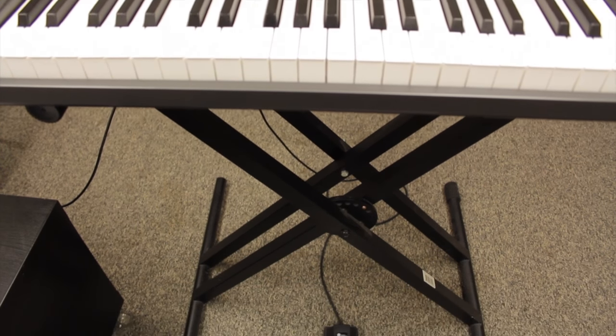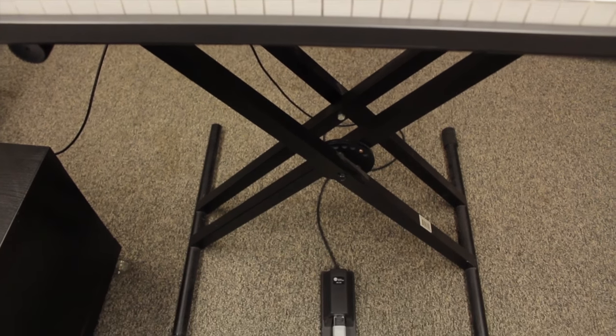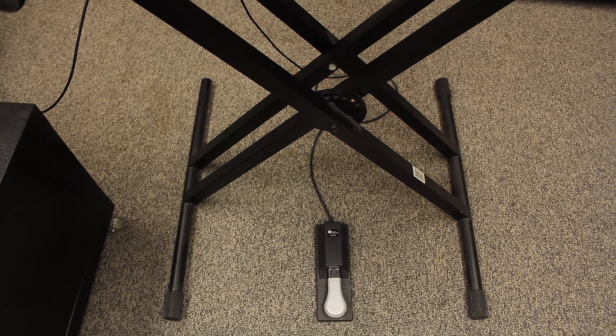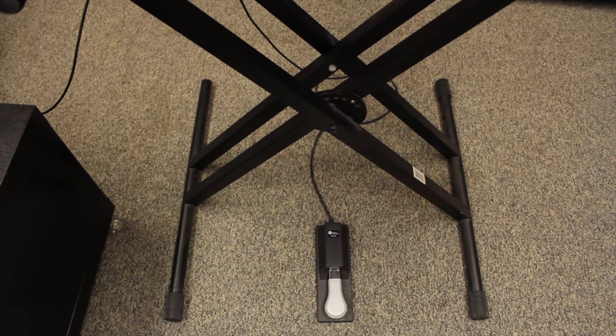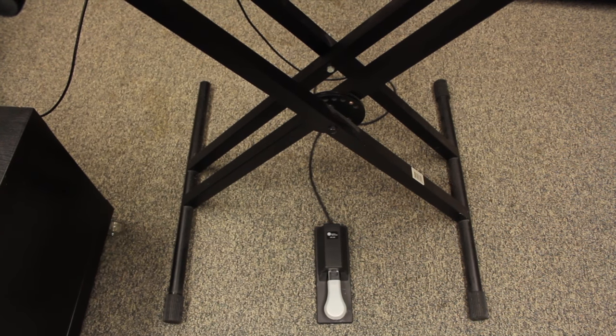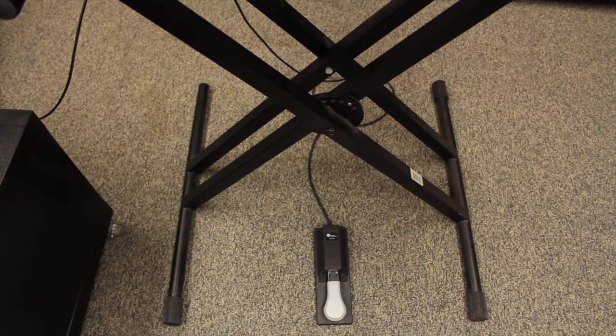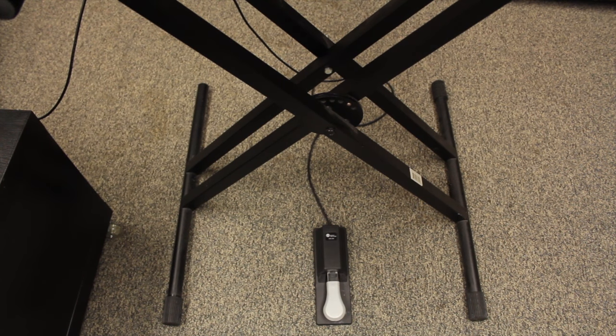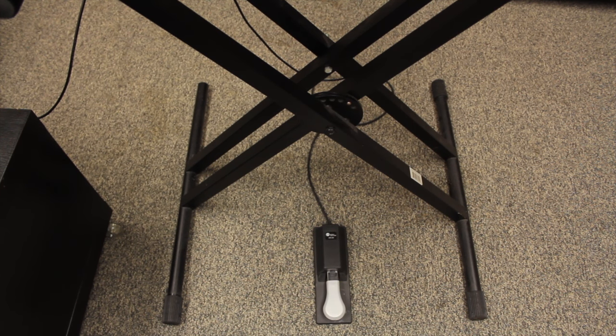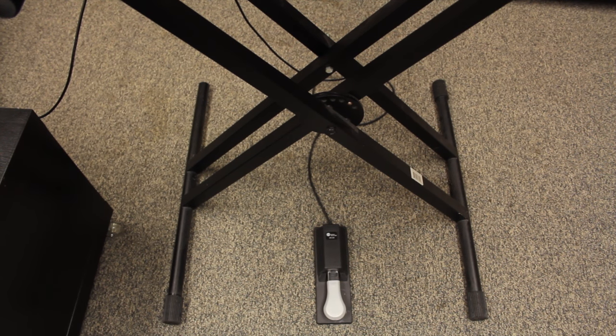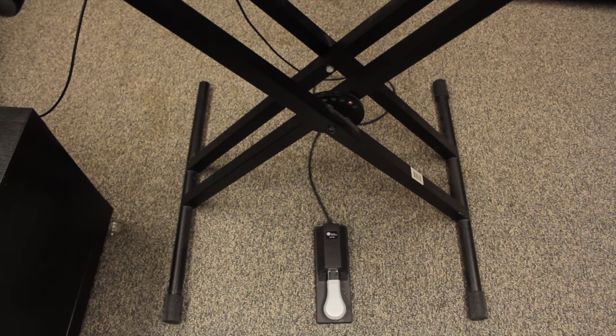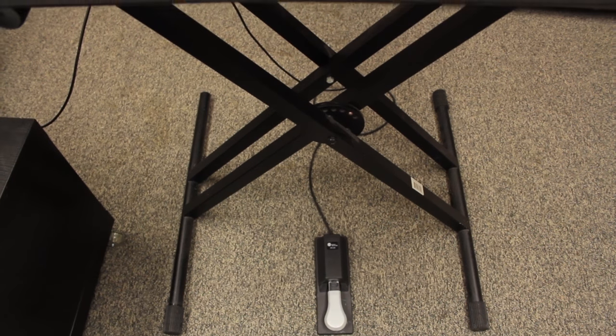And then make sure you plug in anything that you need. I've got a sustain pedal here. When you plug that in, make sure that it's plugged directly into a port that says sustain or damper. Make sure that it's not hooked up to something that would take an expression pedal.